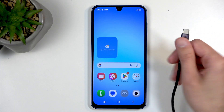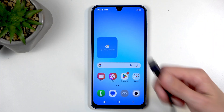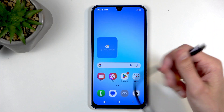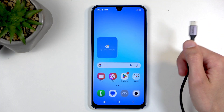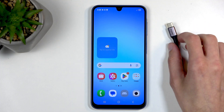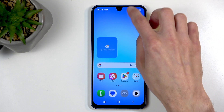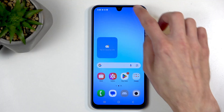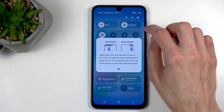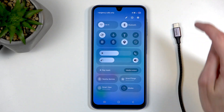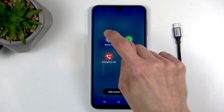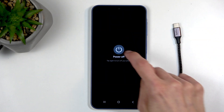But if you still want to go through the more complicated method with the cable and recovery mode, then first we're going to turn off our device. Click on the power button, then Power Off.